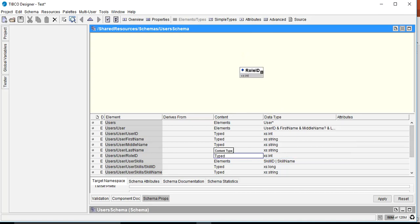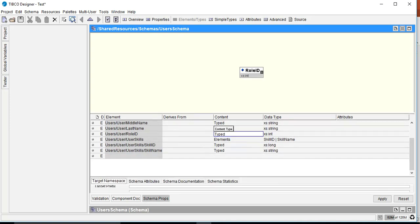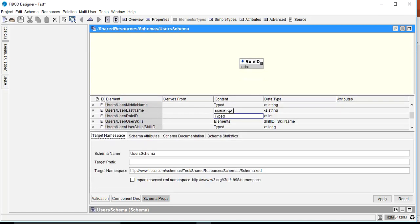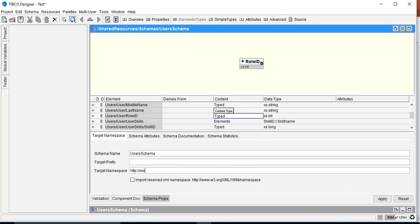Now we want to change the schema properties to define a namespace. Go to Schema Properties and set the target namespace — for example, www.abc.com/user. In this way we have changed the target namespace of our schema.